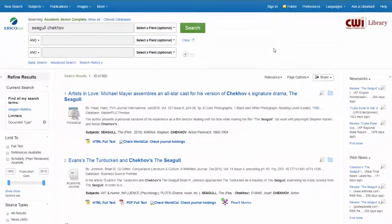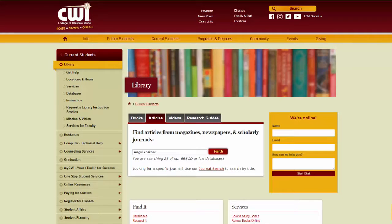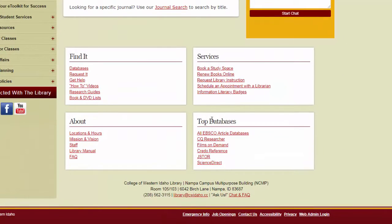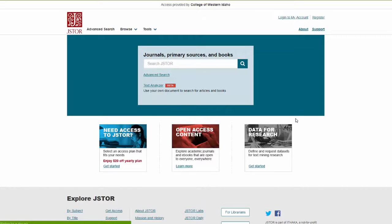Our EBSCO databases, which we're searching here, are a great place to start for book reviews but they're not the only place to go. We can also go back to the library's homepage, scroll down to top databases, and try searching in JSTOR, which is another great database for book reviews.